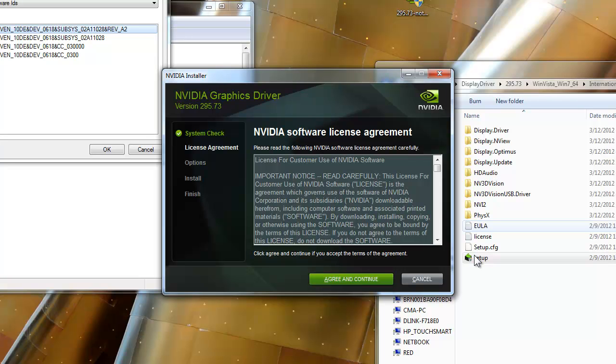So, just so anybody's having problems with it, this should be your ultimate solution. Especially if you're running an Alienware.